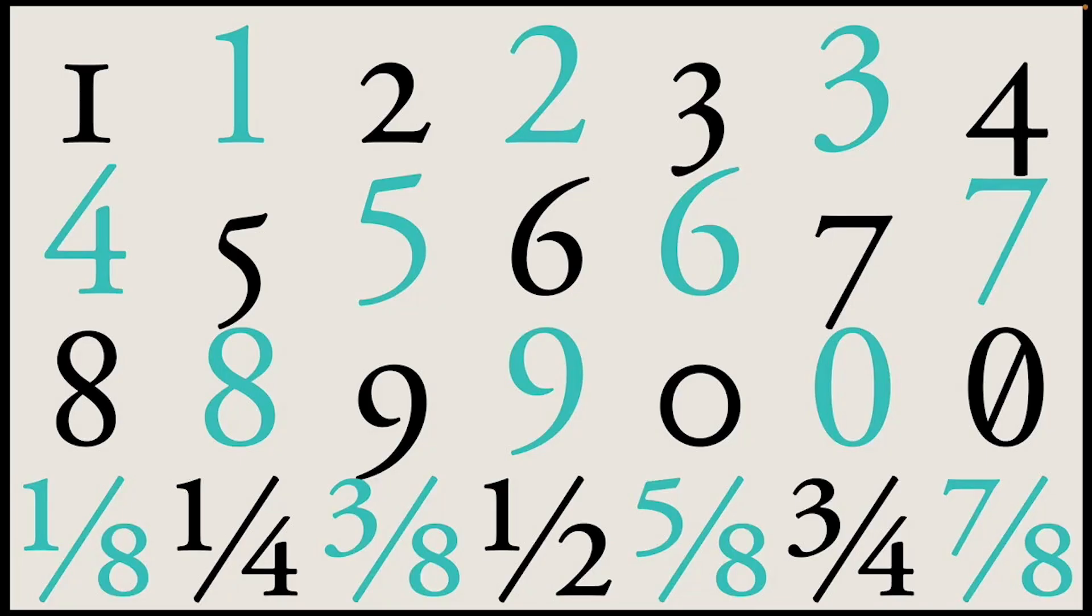Getting numbers right isn't just about appearance, it's about communication. Use tabular figures for data, old style for elegance in continuous prose, and fractions that are built to work.